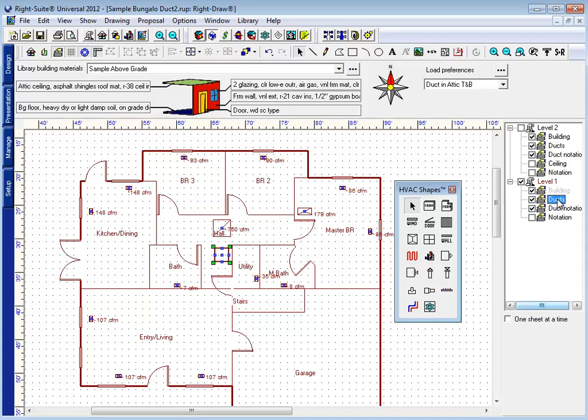I'm going to want to select the duct layer, which is not currently locked, before I draw said ductwork. So I'm going to click on this duct layer here, and this icon here, the supply duct icon, I'm going to draw my ductwork across here. I'm going to start with my trunk.